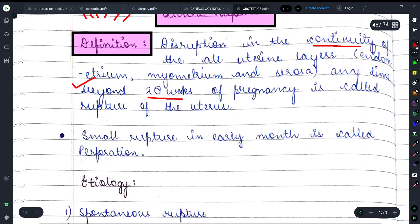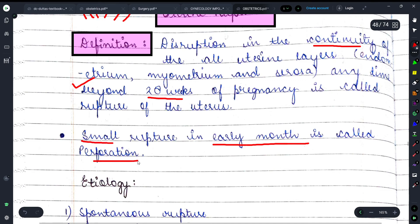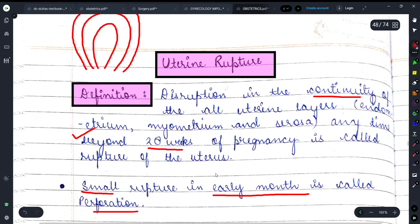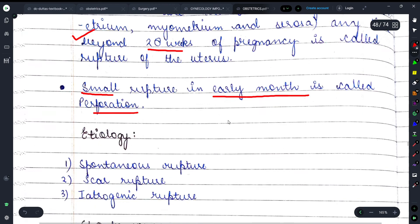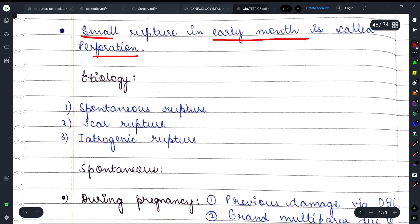यहाँ पर एक important point है — small rupture in early months of pregnancy is called perforation of uterus, ना कि uterine rupture। अगर early pregnancy में छोटा rupture हो तो उसे perforation कहते हैं।